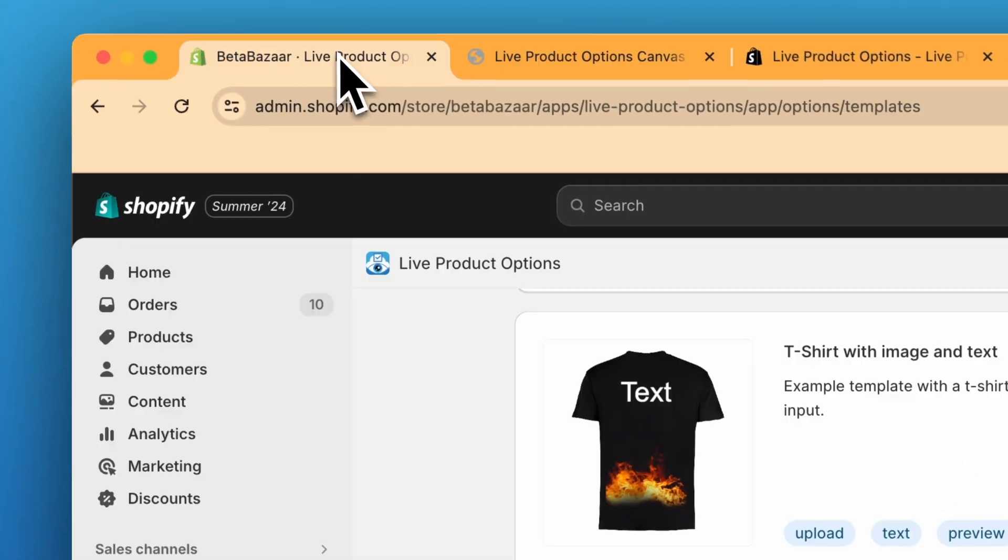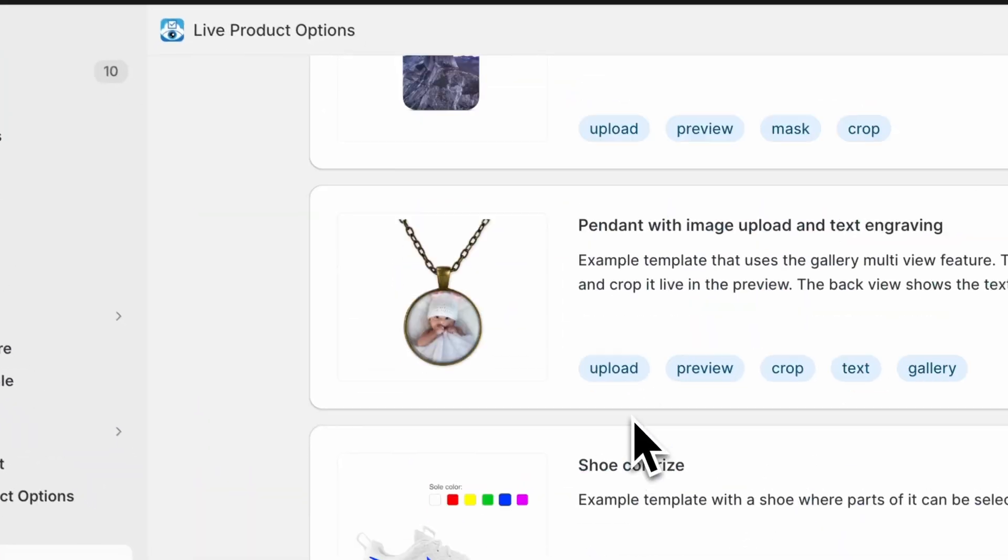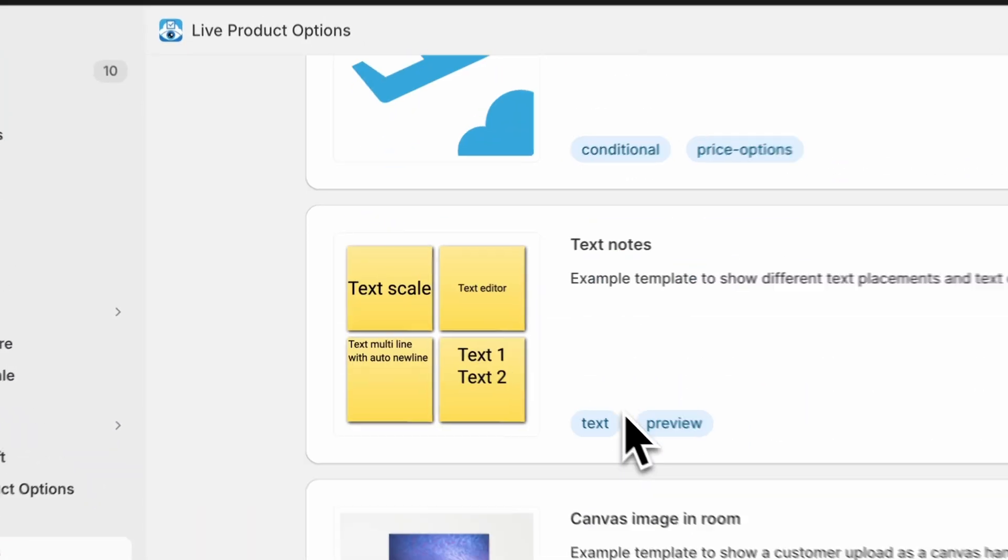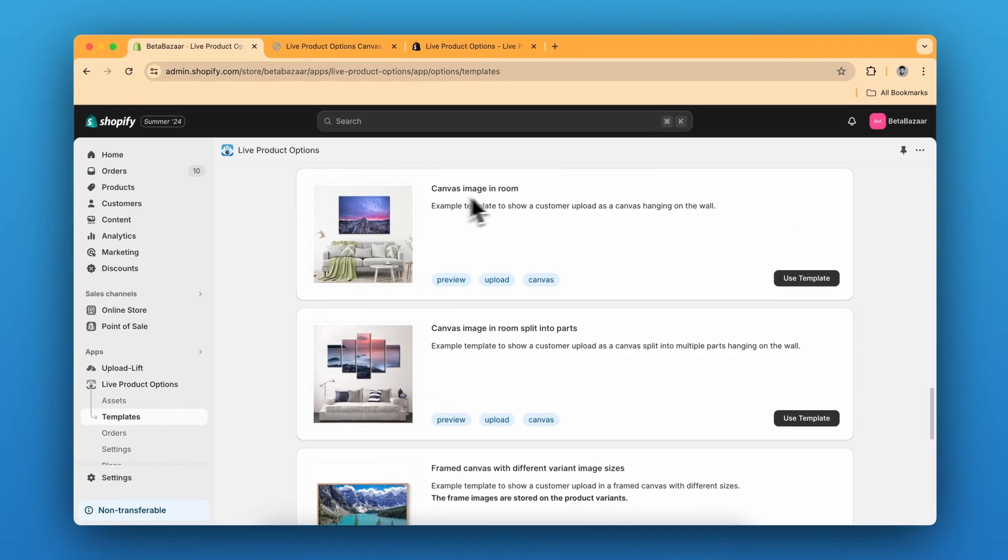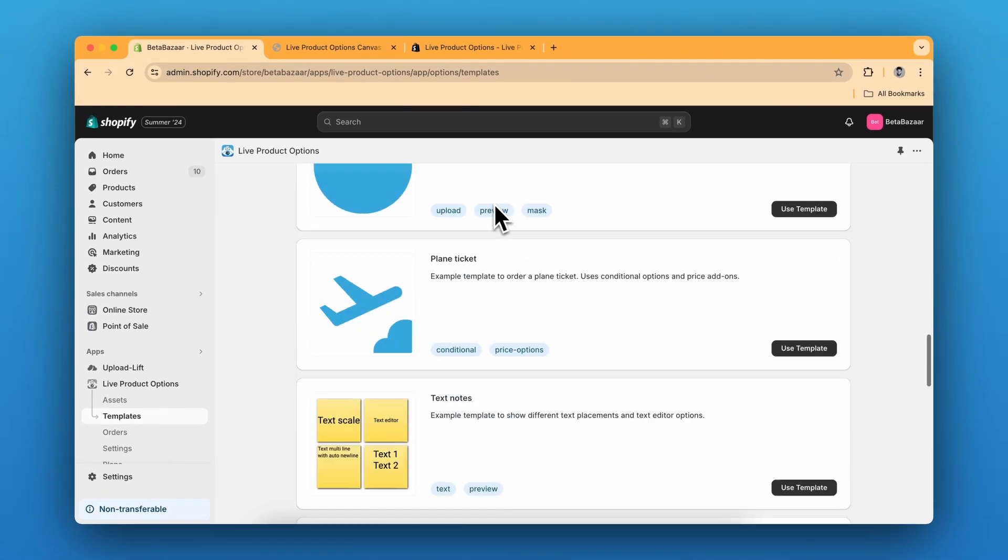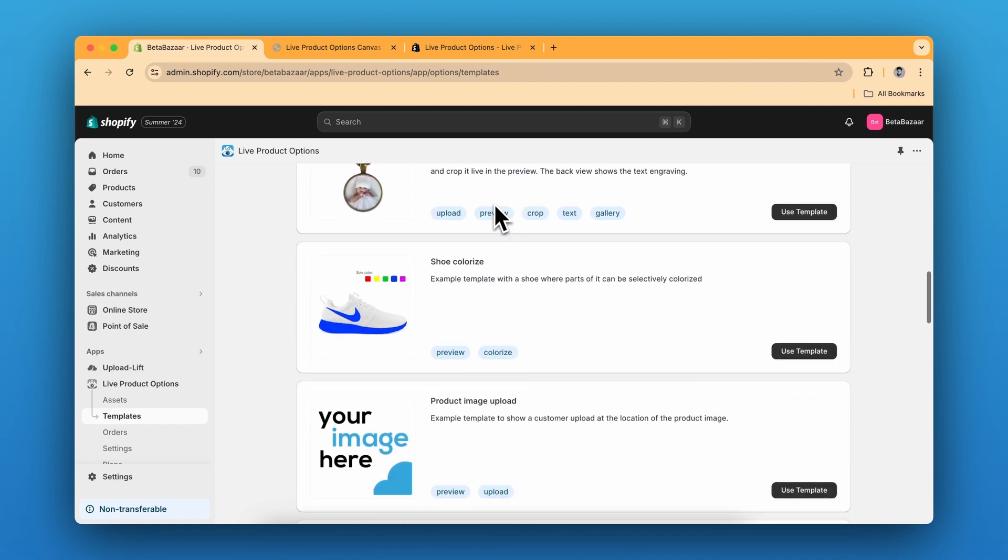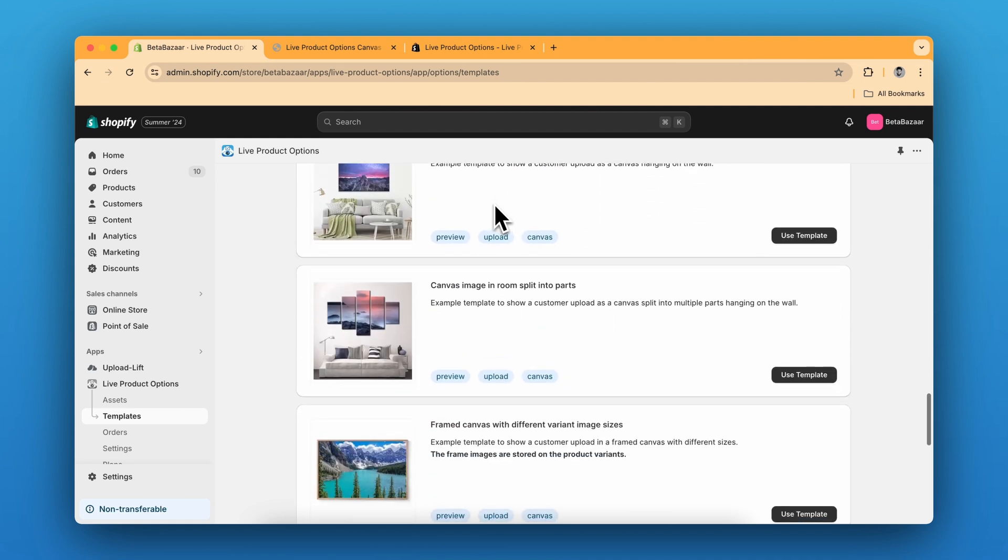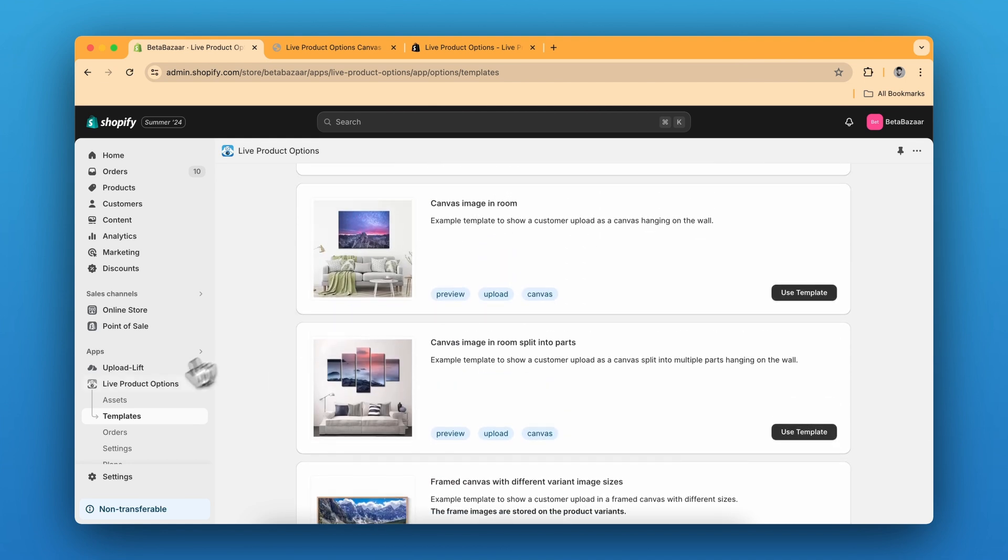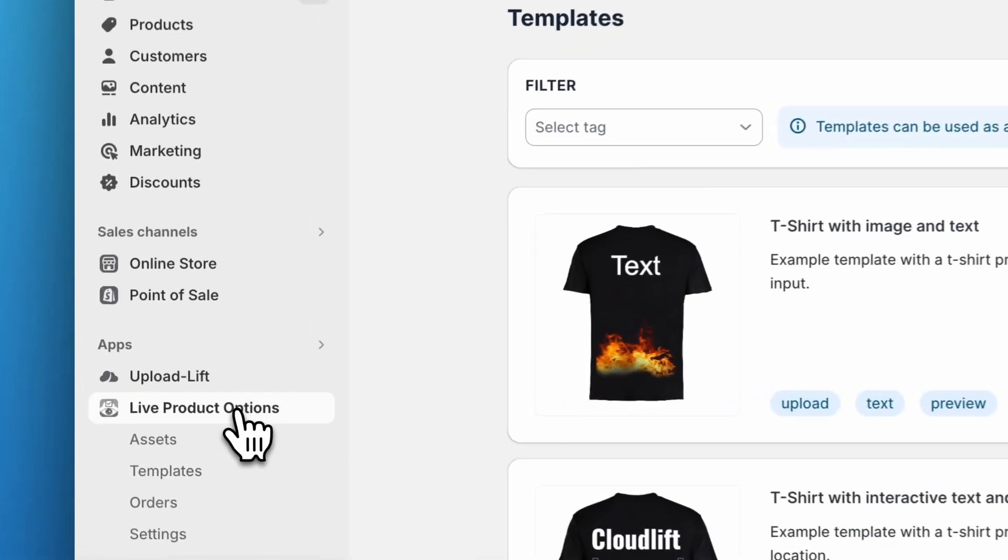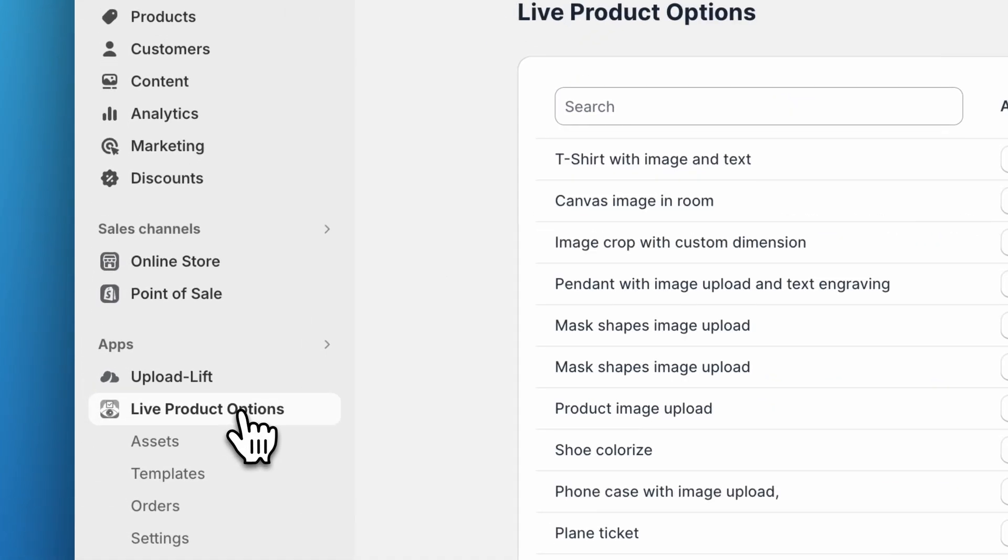For this specific product, I have used this template over here. You will find many more templates to use. But if you want to create it from scratch, you can click on New Product Options.